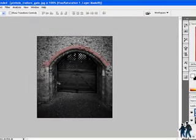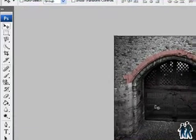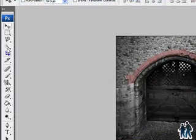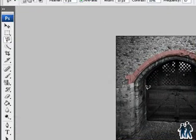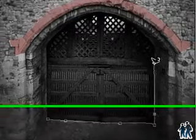Next I'm going to select the door. You must do it again. Go to lasso, select the magnetic lasso tool, and select only the door.